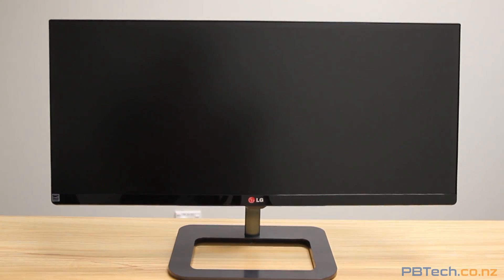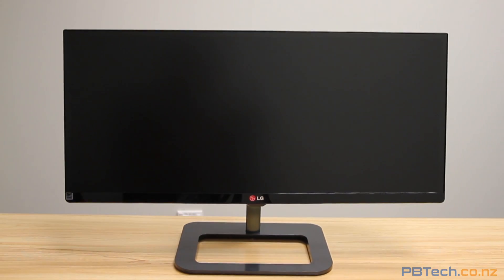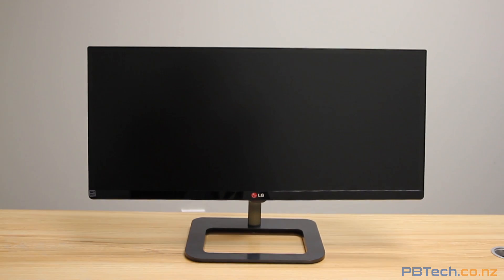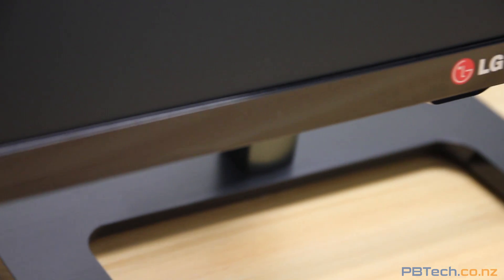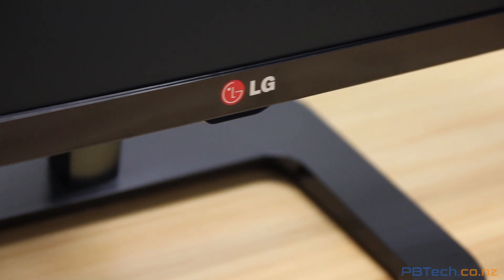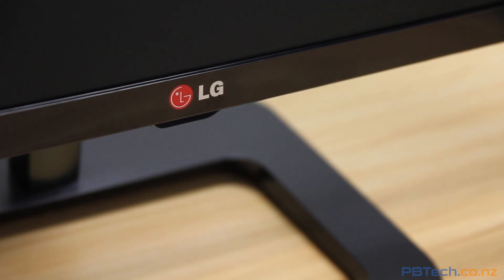Introducing the 29UB65 by LG. A 29-inch Full HD IPS monitor with the aspect ratio of 21 by 9.